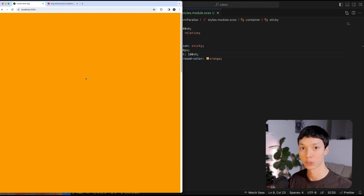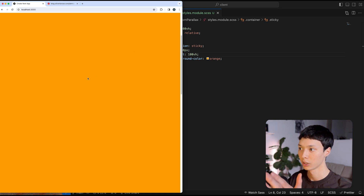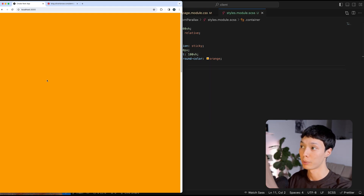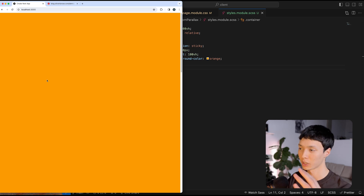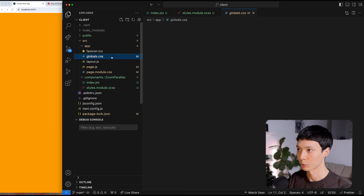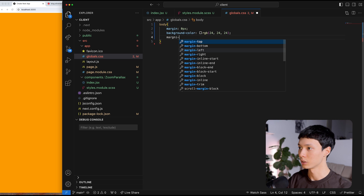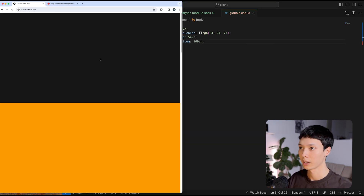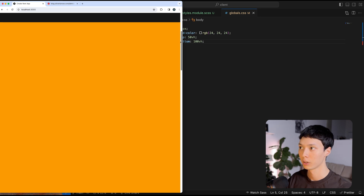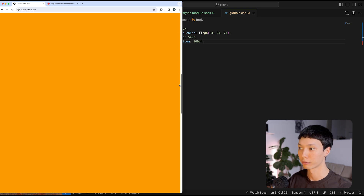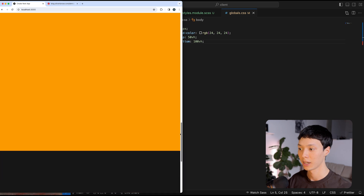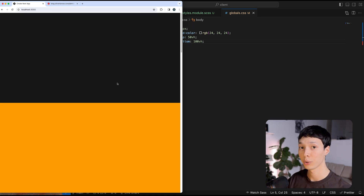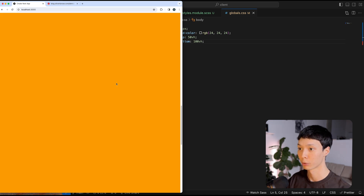We have a sticky container that's orange inside the main container. I'm scrolling and it's sticky all the way through. I'll add some margin to the body — margin-top of 50 viewport height and margin-bottom of 100 viewport height — so we can actually see the sticky behavior. The sticky container enters the viewport, sticks for 300 viewport height, then unsticks so we can see the rest of the website.